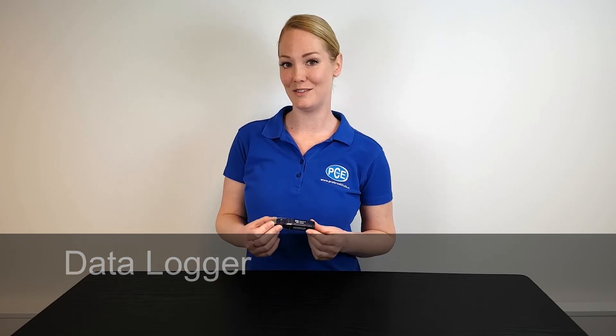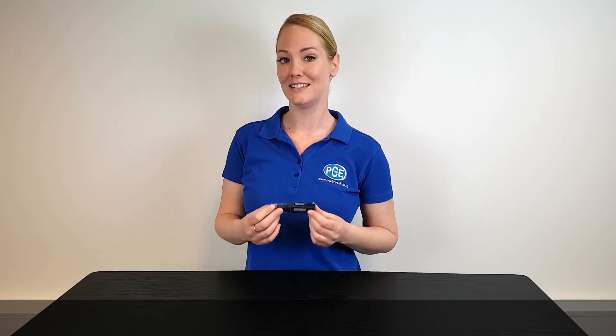With this small data logger you can very easily measure the air humidity and the environmental temperature. The logger has its own software with which the start time, the end time and the interval can all be set.